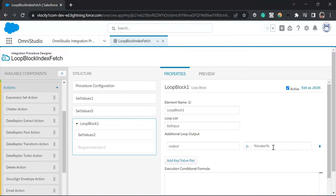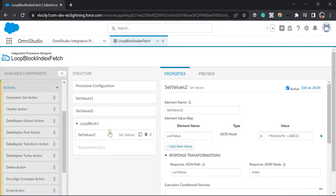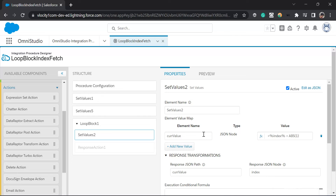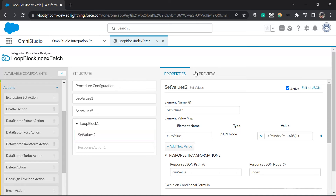So in the first iteration, it will assign zero. Then it will go to the set values for index. In the set values, it is going to take the old value and add plus one to it. Then I'm just returning that new value — adding plus one — and the response JSON node is 'index.' So it is going to override the index value from zero to one, and subsequently through all the iterations.